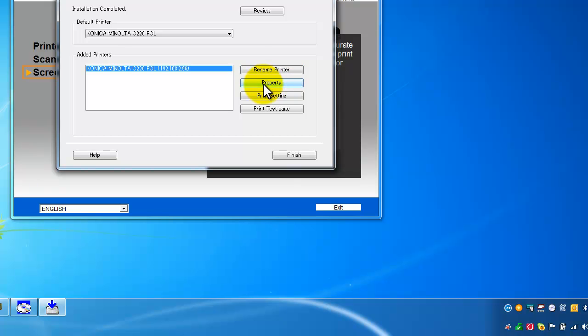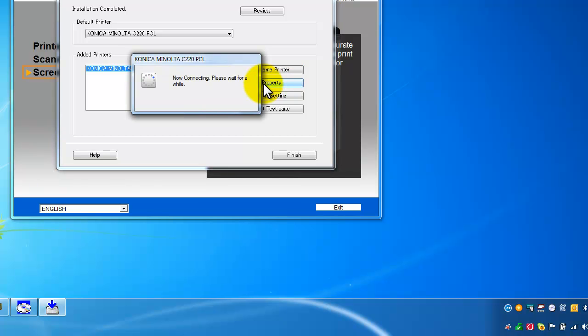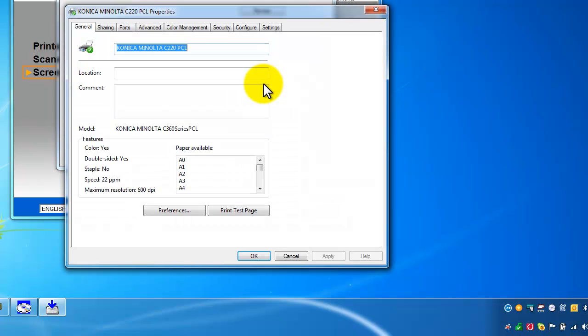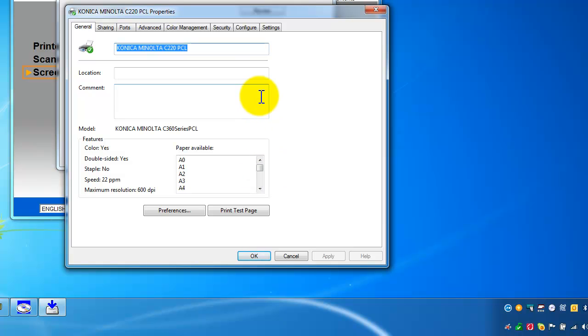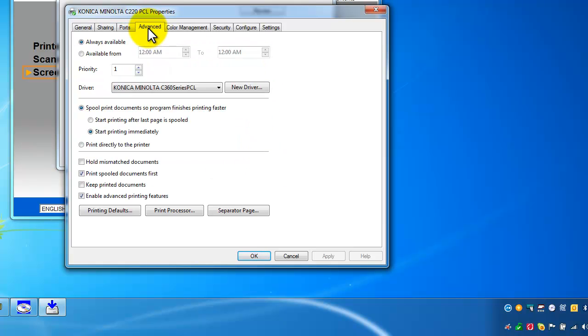And I might want to change the default settings, for example to, many users prefer to default it to black and white printing by default. So in that case I go into advanced and printing defaults.